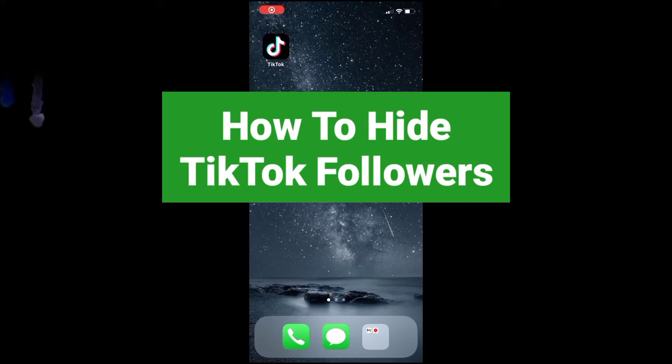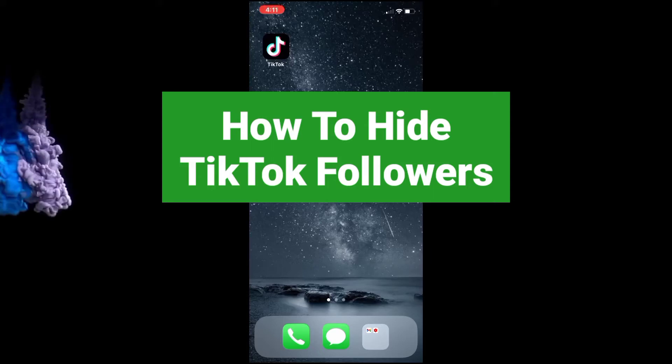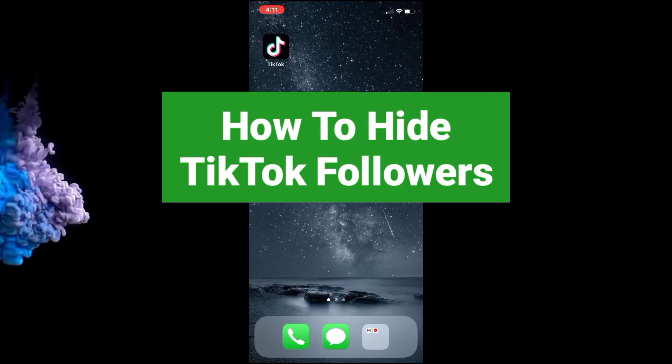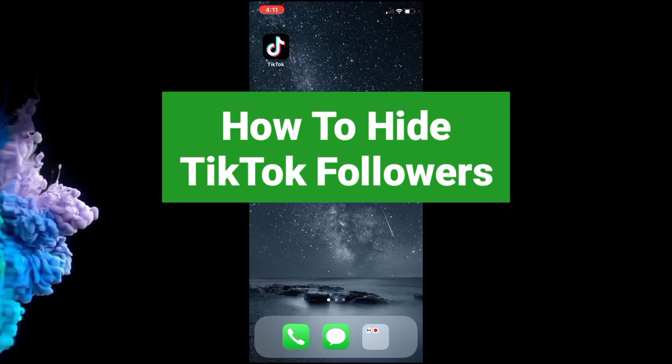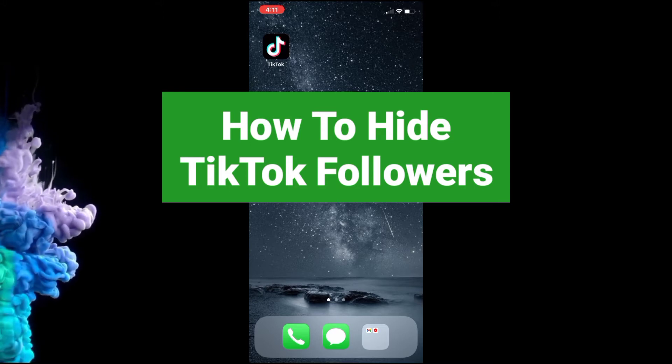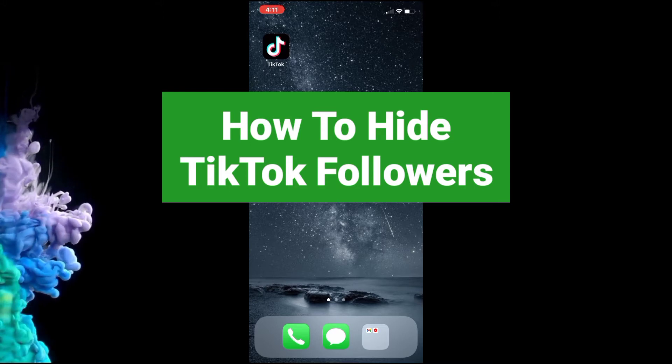Hey guys, welcome to my channel. In this video I'm going to show you how to hide TikTok followers. It's the same for Android and iOS devices.